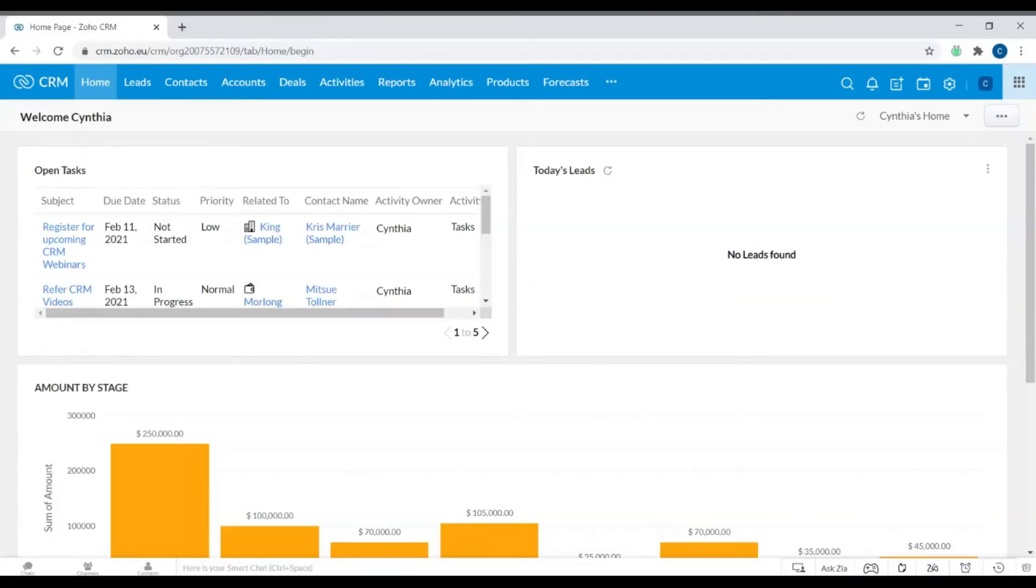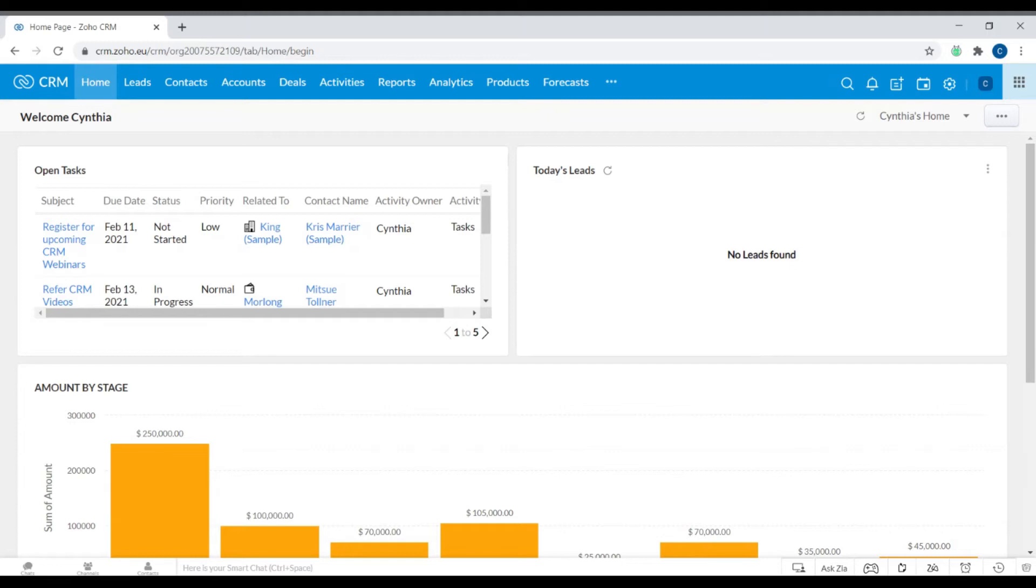In this video we'll be looking at forecasting within Zoho CRM. With forecasts, users can estimate revenue based on data within Zoho CRM. It's also possible to establish, assign, and edit sales quotas for salespeople and teams. Managers can identify individual and team performance, measure forecast accuracy against committed accounts, and create fully customizable forecast reports and dashboards.